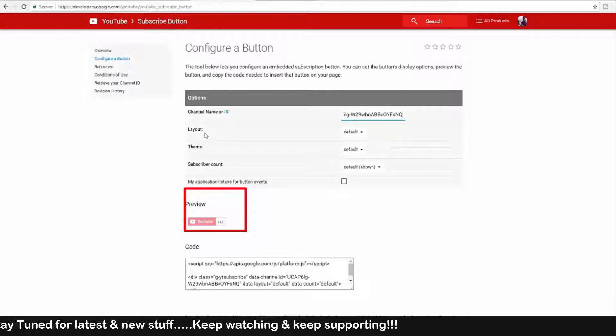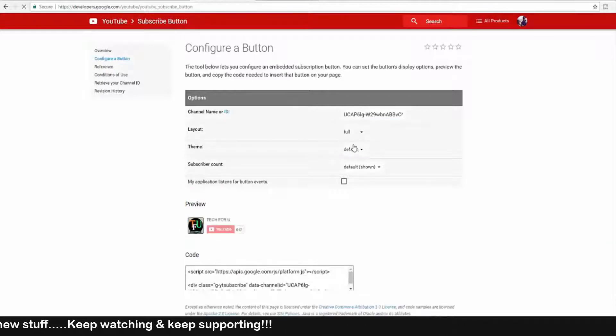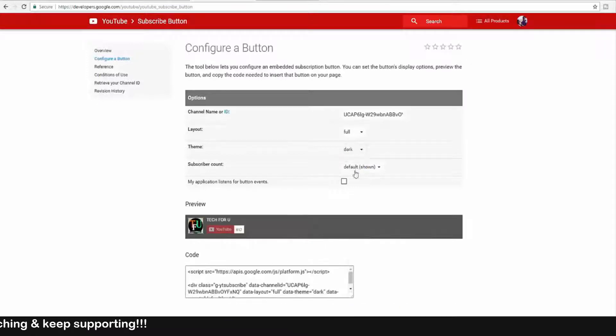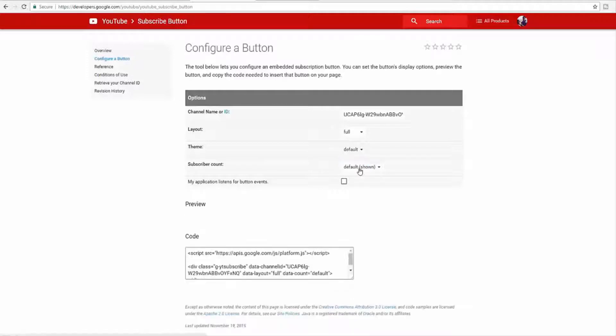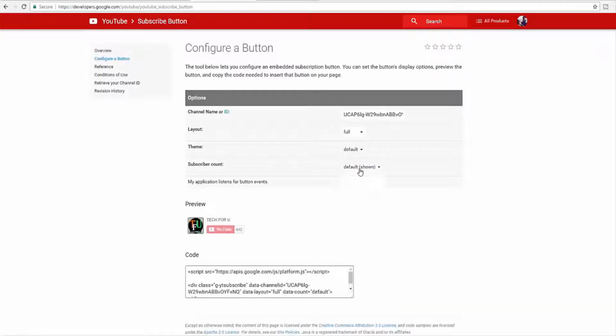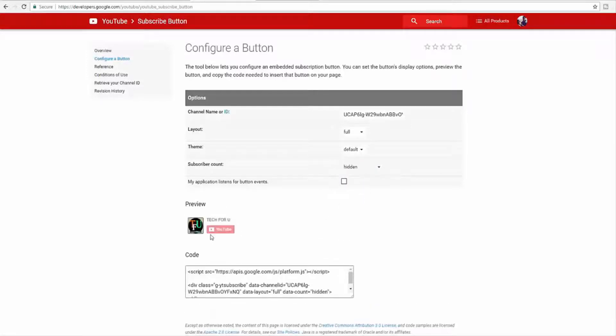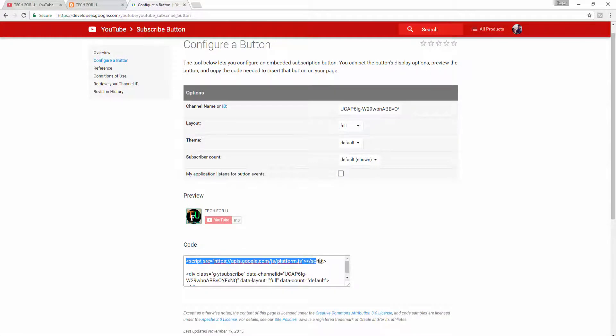On the layout, select Full. On the theme, choose Dark or Default as your wish. On the subscriber count, you can hide your subscriber count like this. Now from this code section, copy the first one.